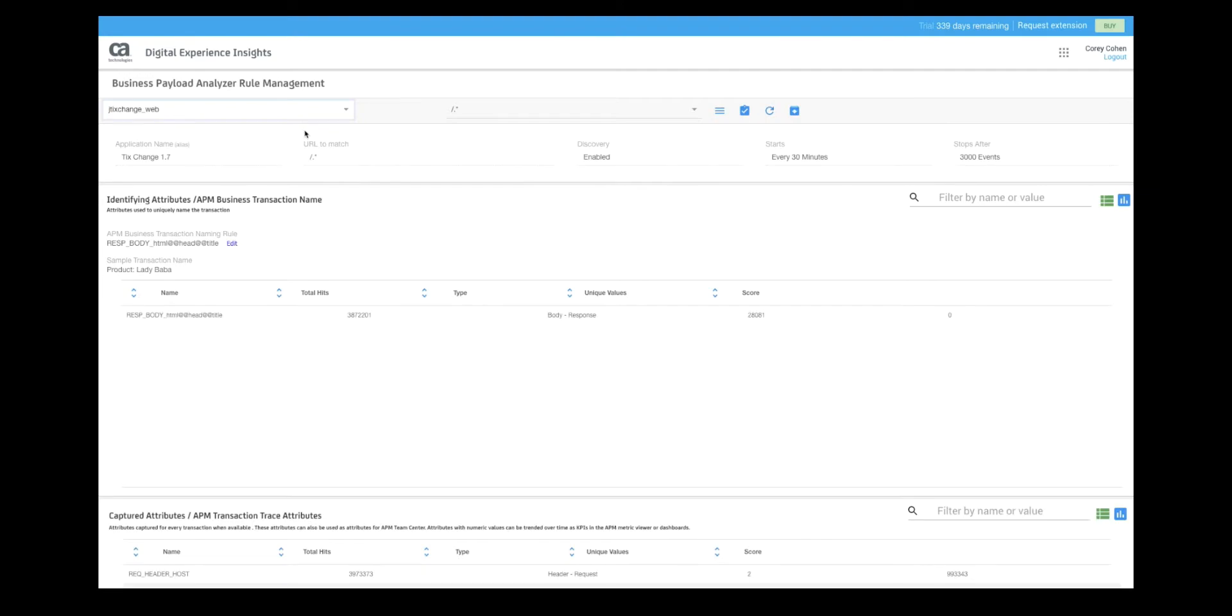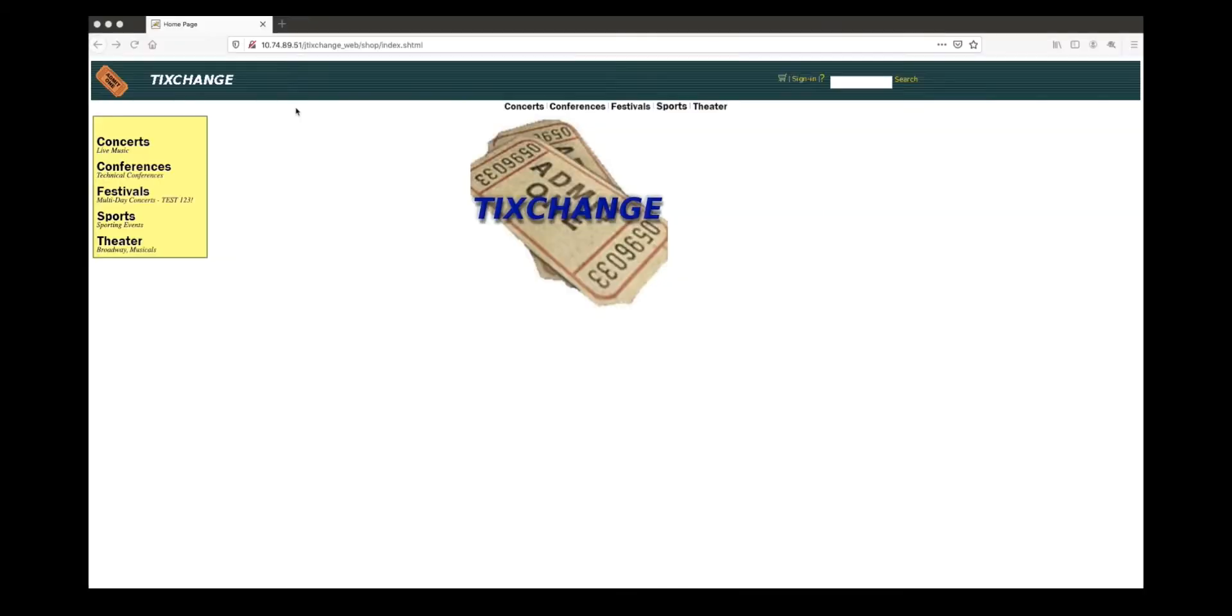Now before we jump in and take a look at the data that JTickChangeWeb is providing us, let's get familiar with that application. JTickChangeWeb or TickChange as we commonly call it is a typical e-commerce application for the web.